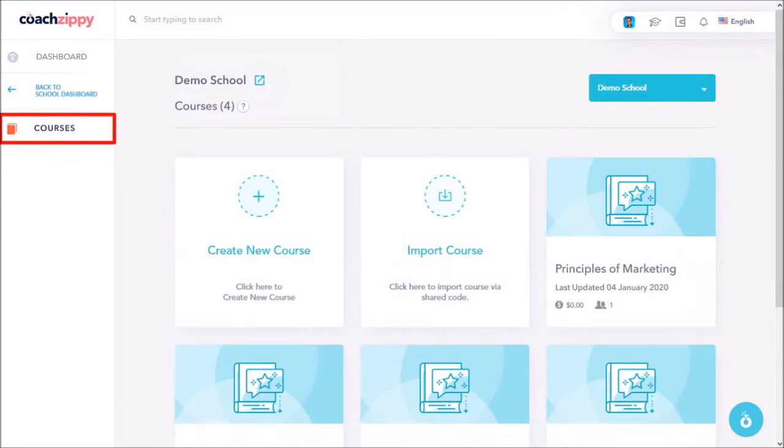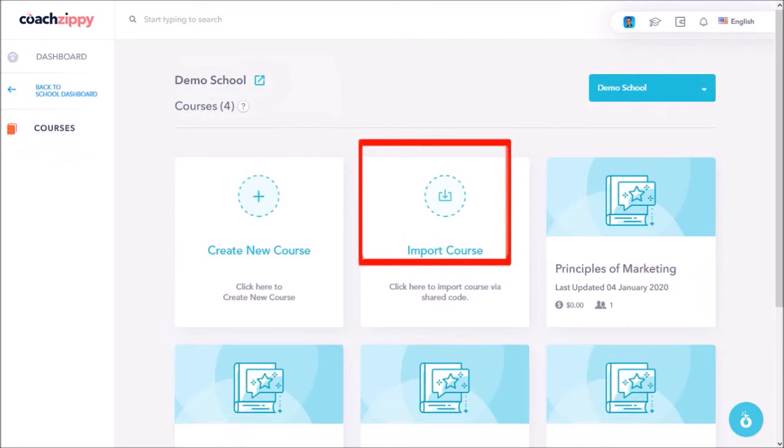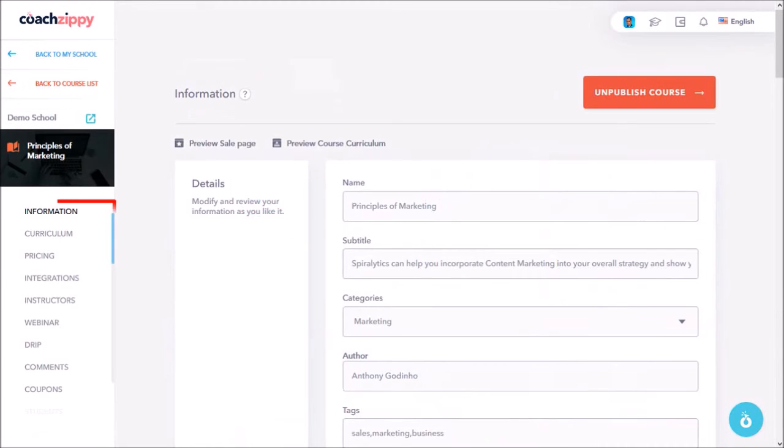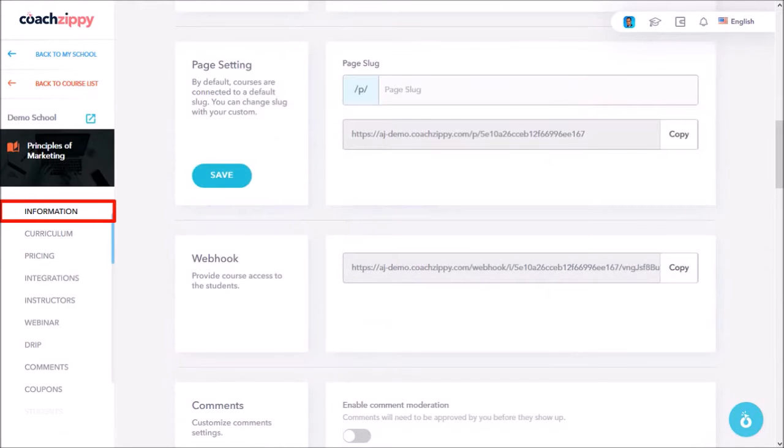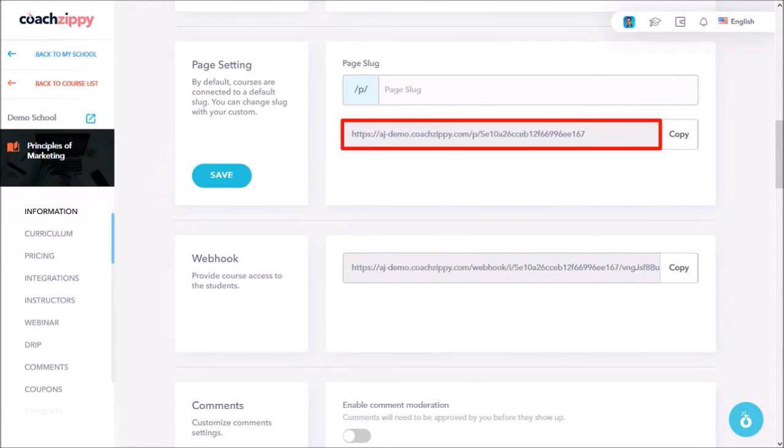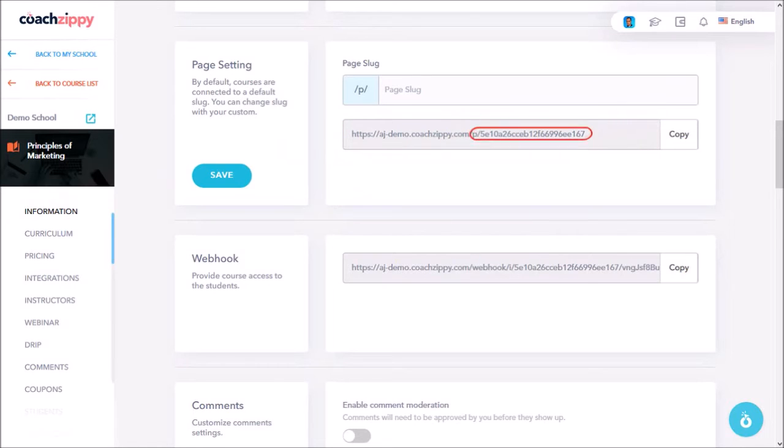These are all the courses in this school. Let me click on Principles of Marketing. In the Information section, if I scroll down to Page Settings, you'll see this is the current page slug, which has some random alphanumeric characters.